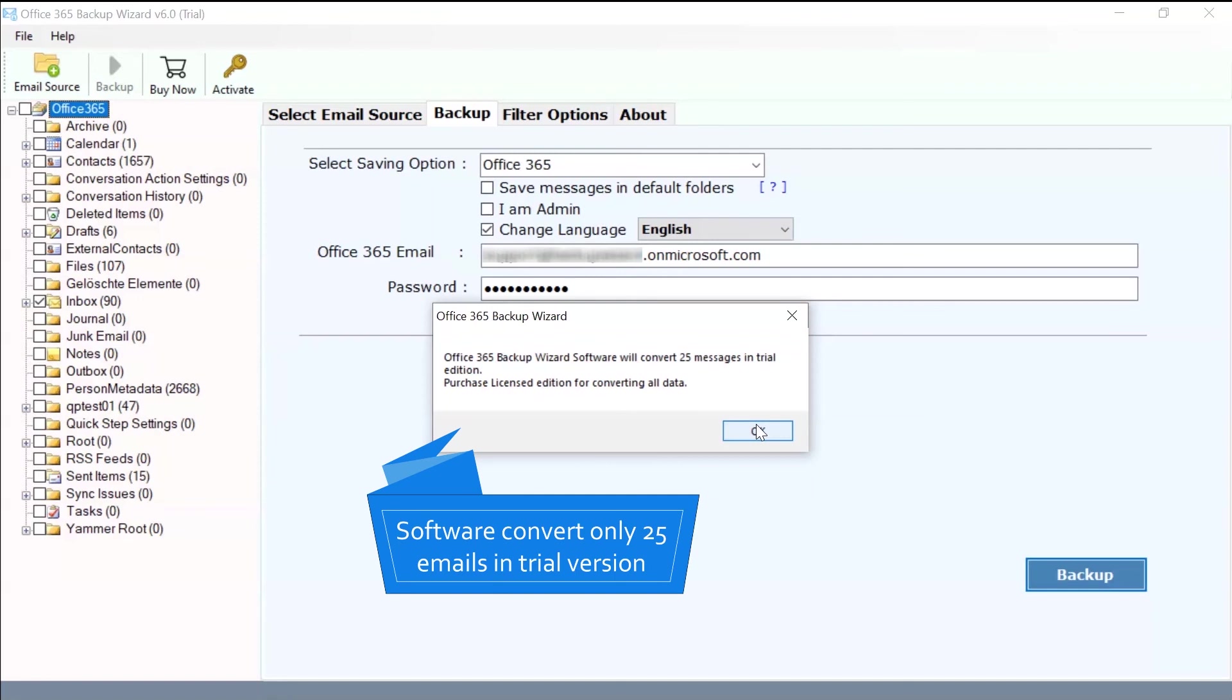The free trial edition of the software allows 25 emails from Office 365 account to another Office 365 account.